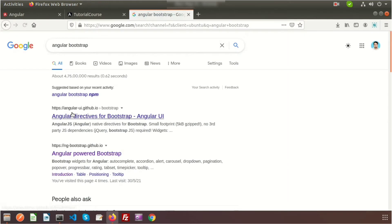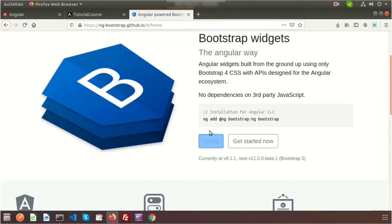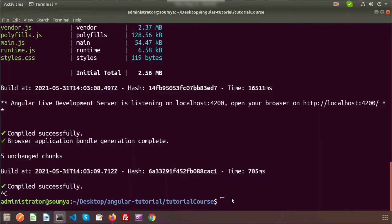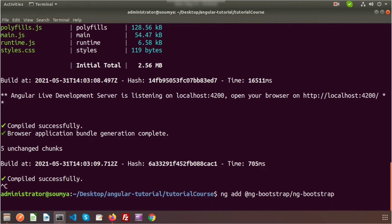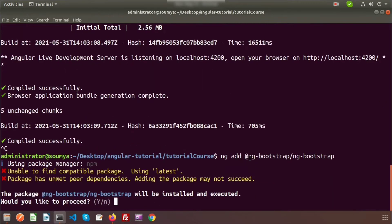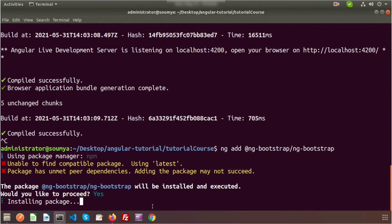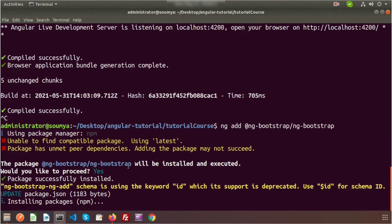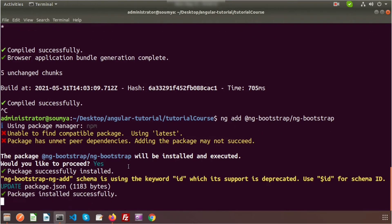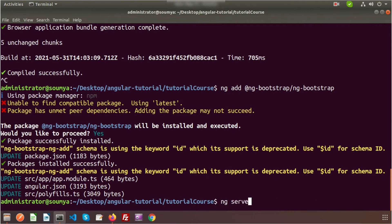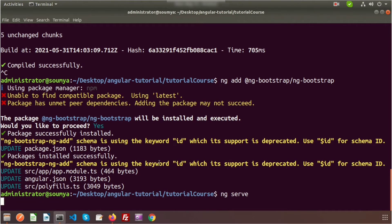You can see the command to install Bootstrap — just copy it and paste it in the terminal. You don't need to memorize everything; just know the package name and Google it when needed. Confirm 'yes' to process the installation. Bootstrap is now installed, so run ng serve again to restart the application.